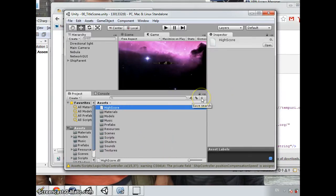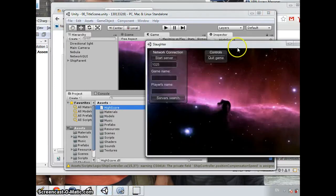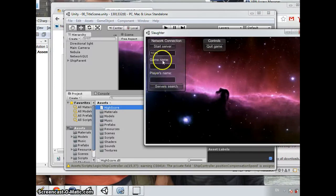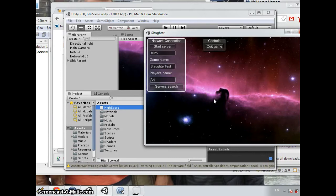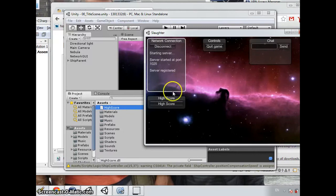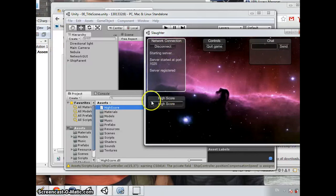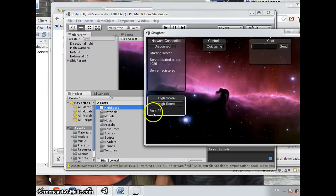Before coming to the code, let me demonstrate the result. So we tell the program with the game name and our name and start the server. So when the server is started, we see a window.